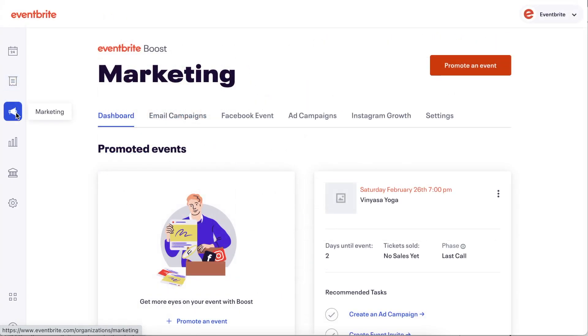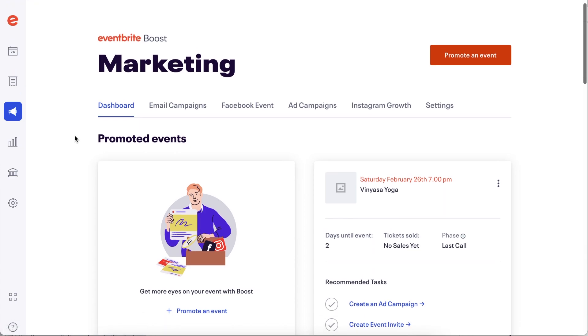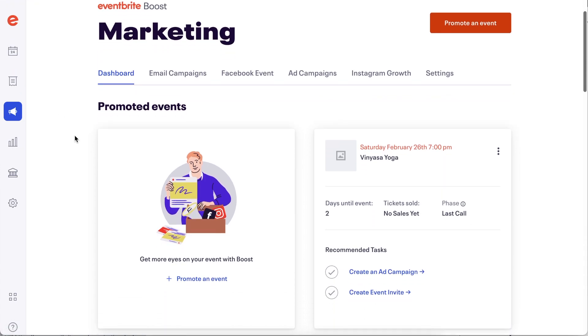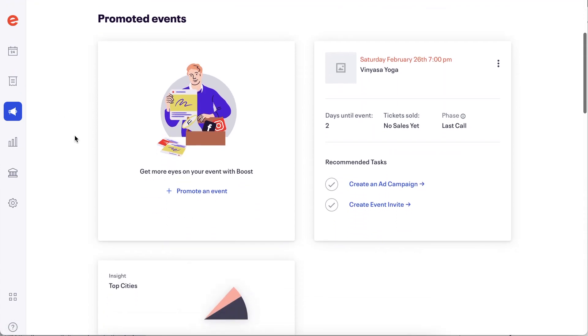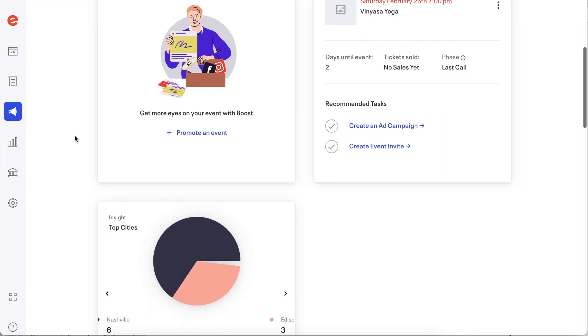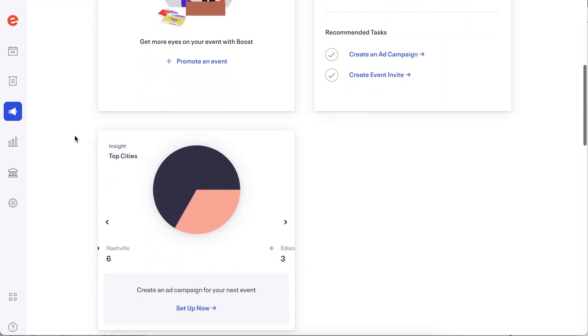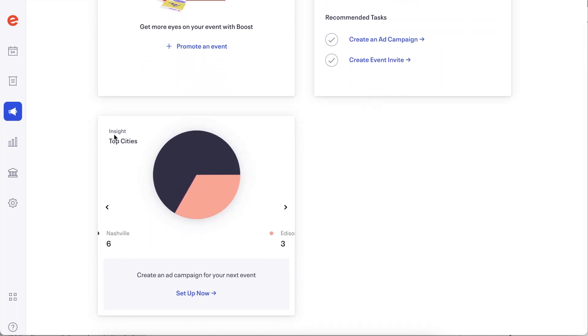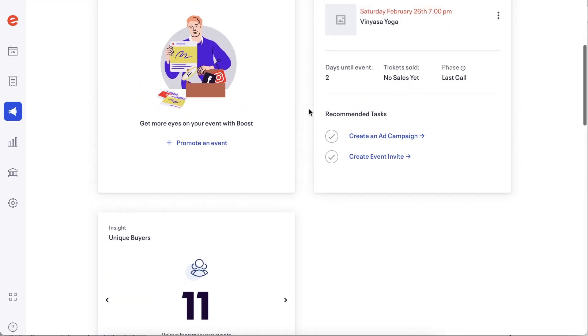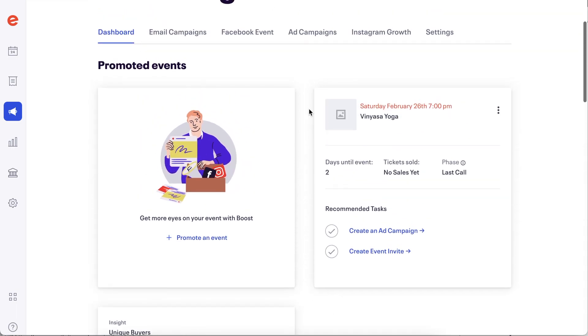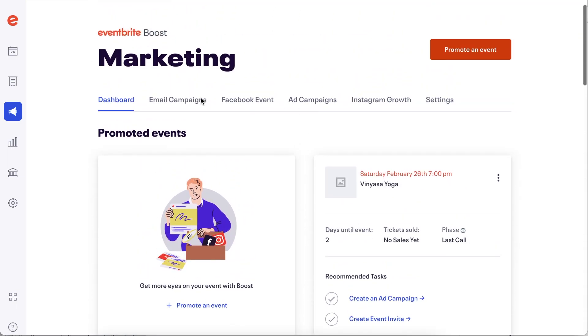The Marketing workspace is your hub for all of your event marketing. This workspace makes it easier for multi-event marketing campaigns and viewing all of your insights in one central location on the dashboard. There are tabs for email campaigns, Facebook events, ad campaigns, Instagram growth, and your settings.